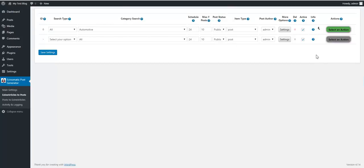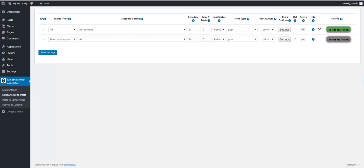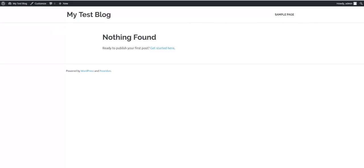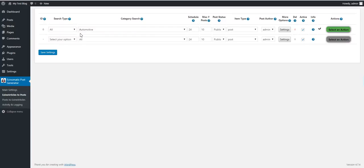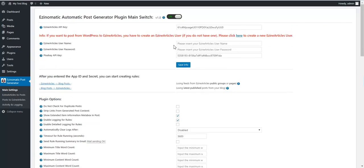The rule is running. We can go now to our blog and start refreshing it. The rule running takes a while. Until then, I'll show you the rest of the plugin settings. We let it run in the background.